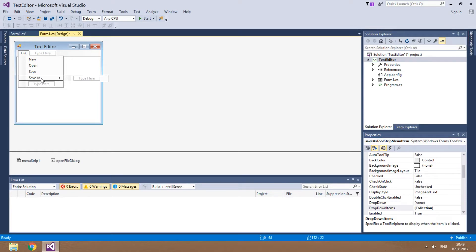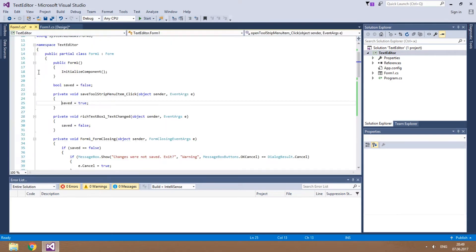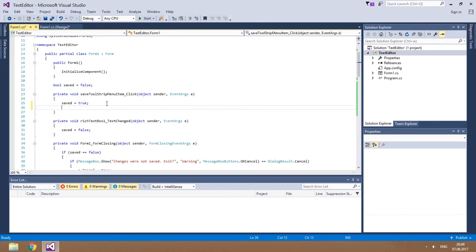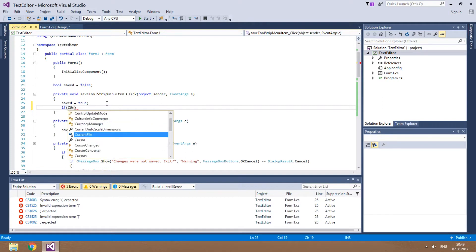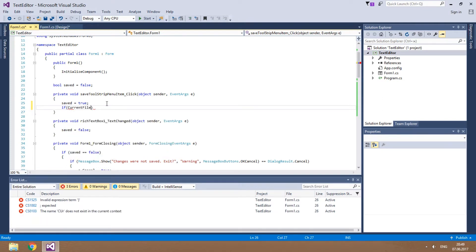Before we edit its click event, let's add some code to the Save item. If current file is empty — i.e. there's no file yet — the app will call the Save As click event.